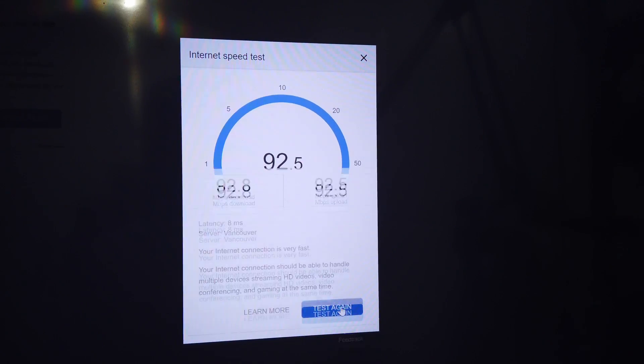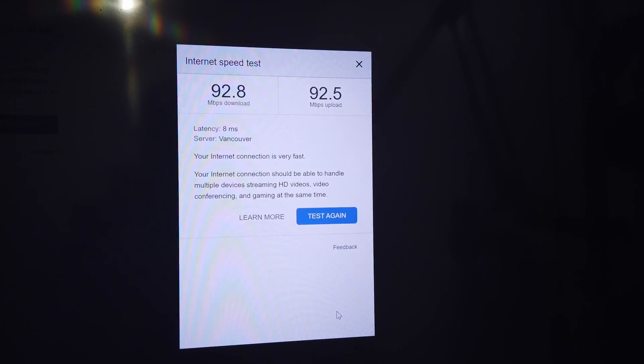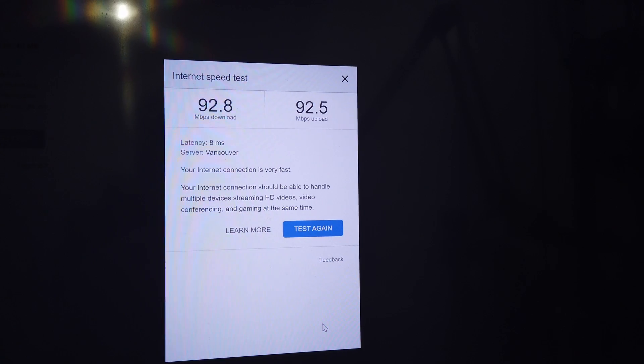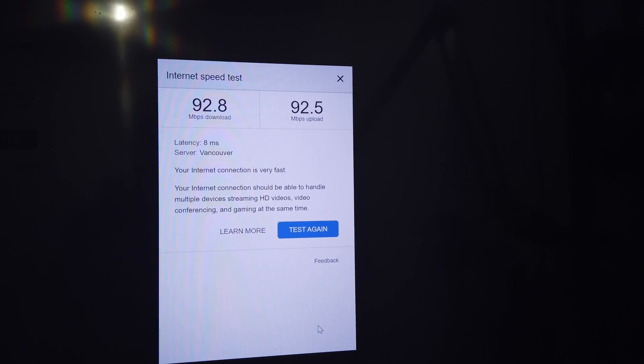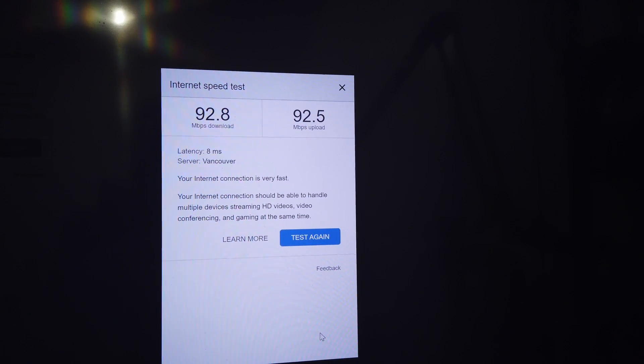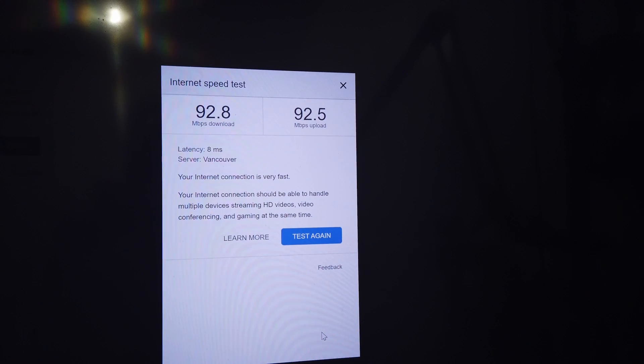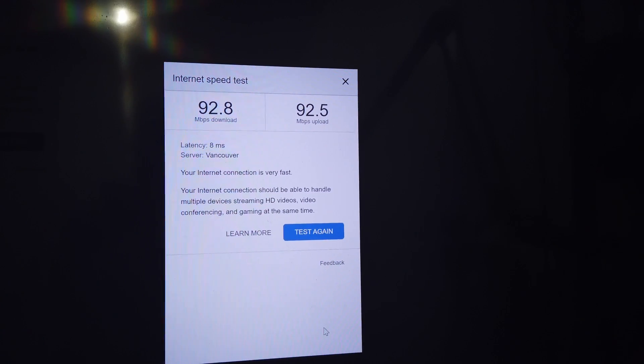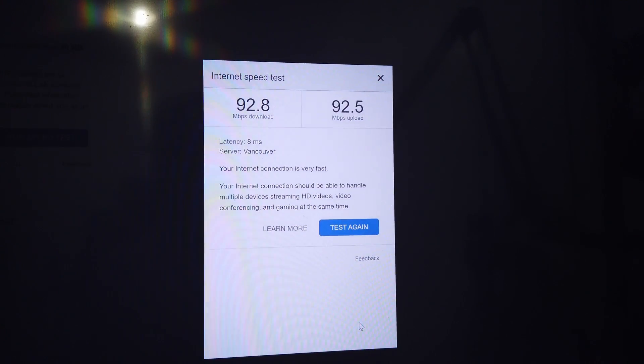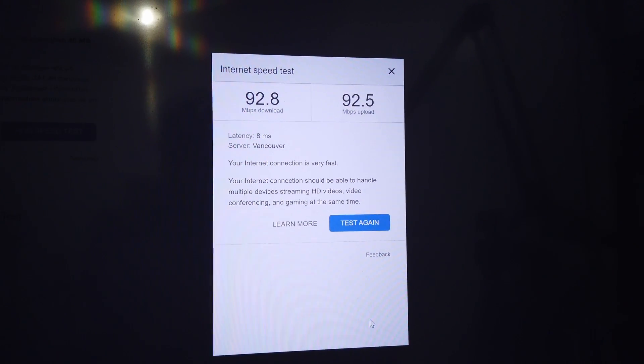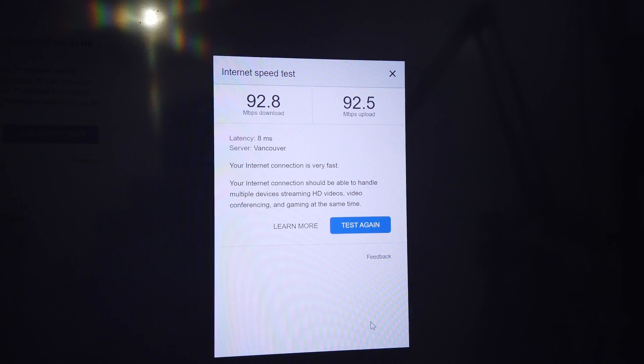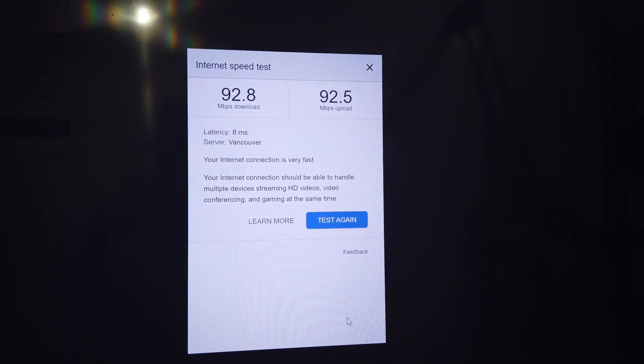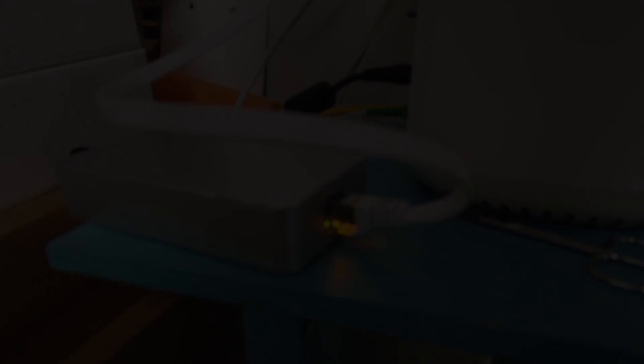Yeah, there we go. Very fast connection, able to handle multiple devices streaming HD, video conferencing, gaming at the same time. Now let's go back and connect the Deeper Connect Mini.